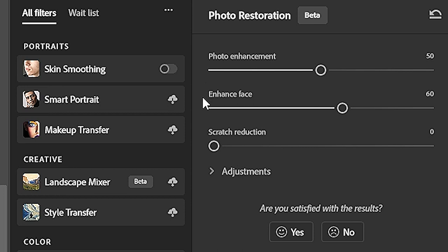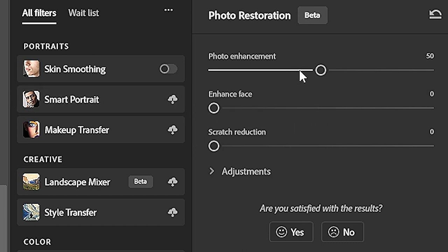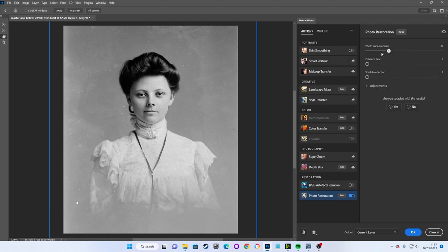Enhance Faces is designed to improve details of any faces in the image specifically, and Scratch Reduction attempts to remove scratches from the image. I'll switch these all down to zero, so we can see what they do in practical terms.